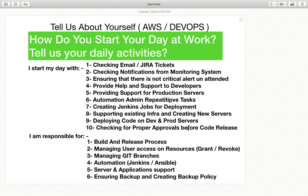The very first question is: tell us about yourself. We need not discuss what we have done in educational terms, because obviously they have your resume and you have already mentioned your BTEC, BCOM, BSE or whatever. So we need to start with: hi, my name is Lokindra Singh. I am currently associated with X organization and I have been working with this organization for the last maybe two years, and so forth.